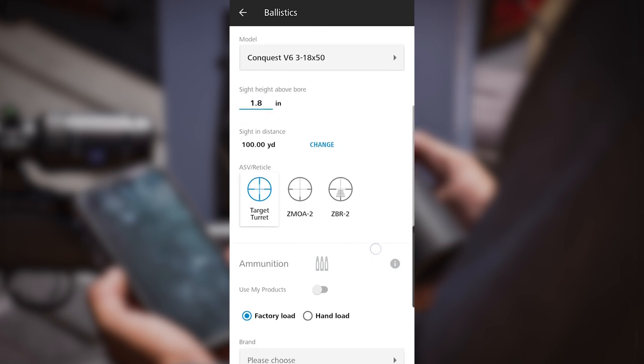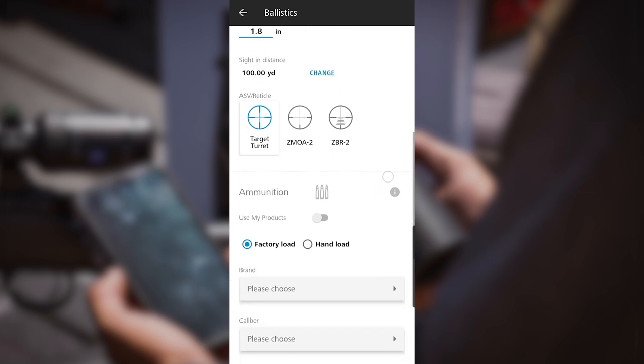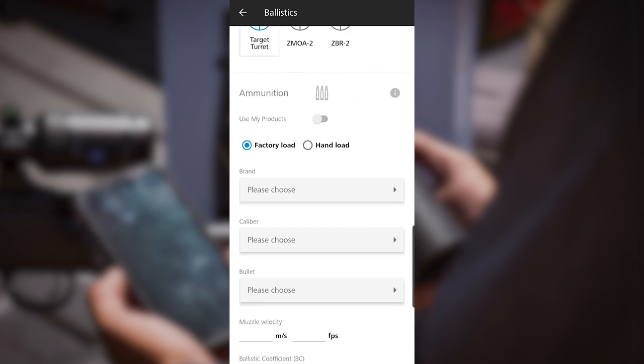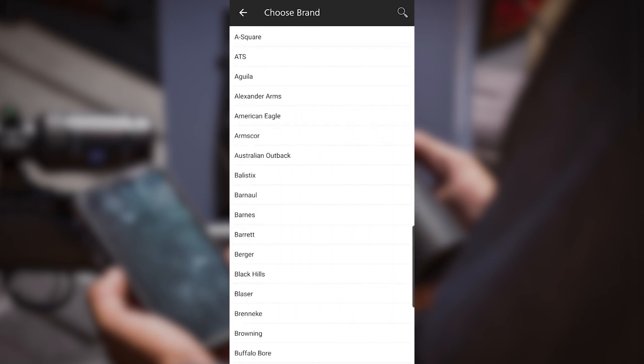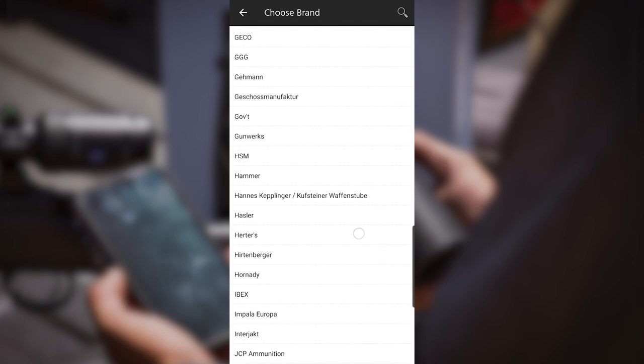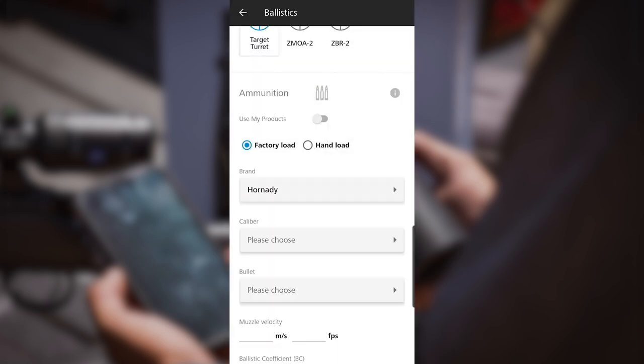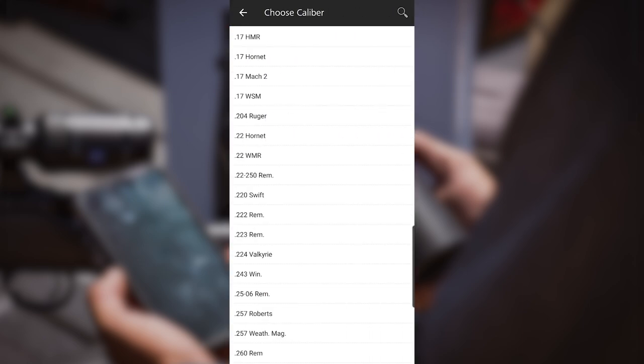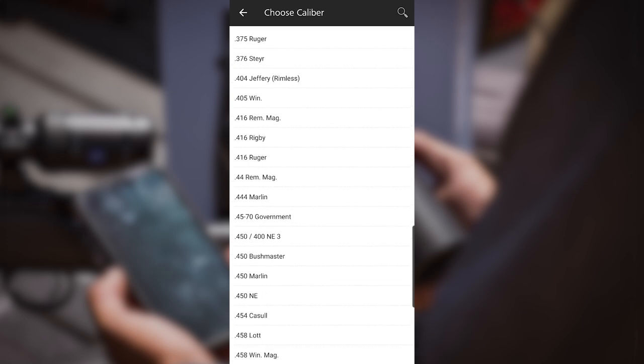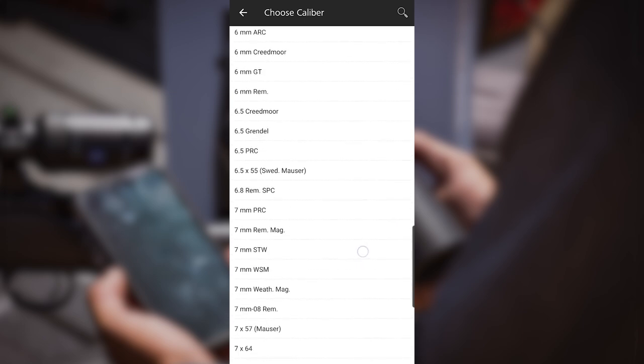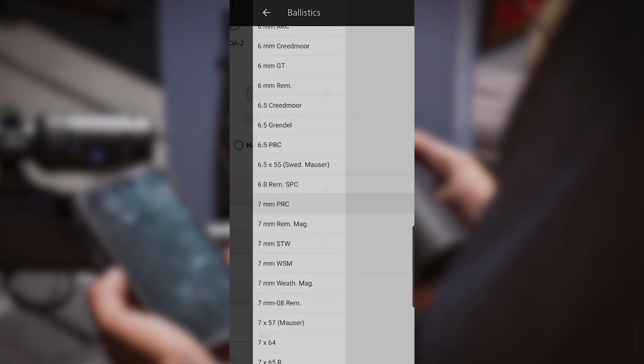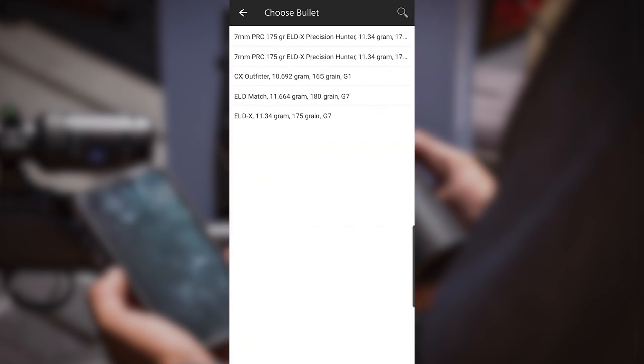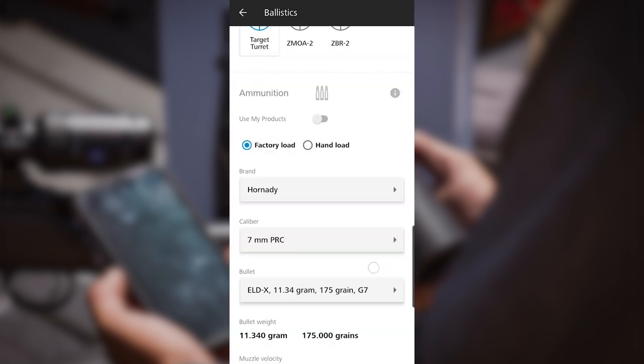Now I'm going to scroll down to ammunition. This rifle is shooting a factory load, 7PRC shooting the Hornady 175 ELDX. I'm going to click factory load. On brand, I will scroll down and find Hornady. Caliber, I'm going to find the 7PRC, and then the bullet choice is the 175 ELDX 175 grain G7.